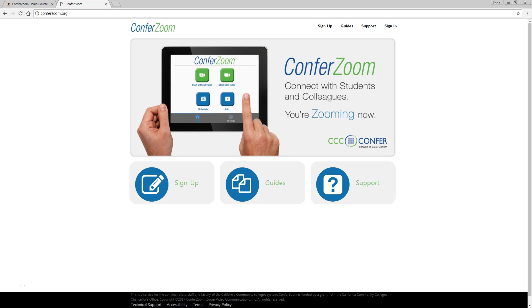In this instructional video, we're going to go over how to record your lectures in ConferZoom and how to post them in Canvas. If you don't have a ConferZoom account yet, you'll want to review this setup instructional video first, which covers how to set up your free account and your first meeting room.